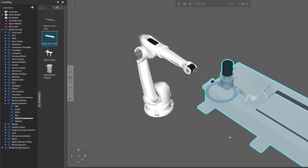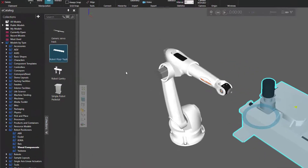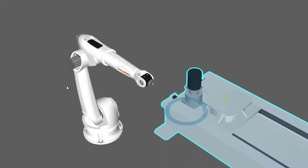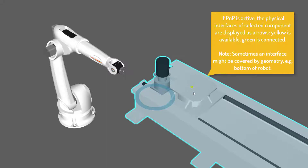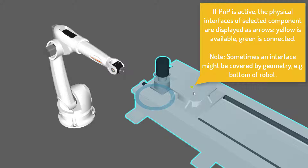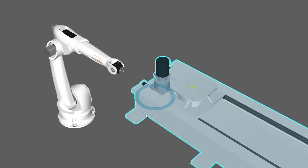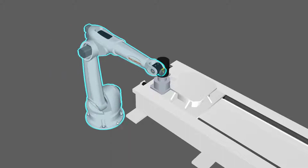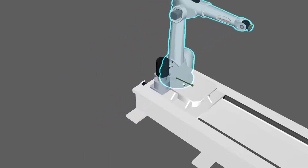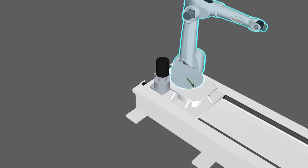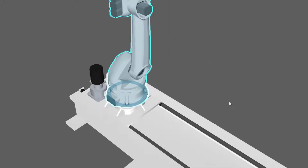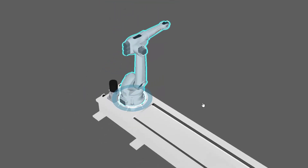Whenever you want to physically connect components, you need to use the PMP command, which by default is turned on, and you can find it here in the manipulation group. So let's connect the robot to the platform of the track here, and you can see the interface of the track is highlighted using this yellow arrow. I'll select the robot and drag it towards the track until I see a green arrow. This will point in the direction of an available connection. So if I continue dragging in that direction, eventually the robot snaps to the connection point on the track, and now these two components are connected.